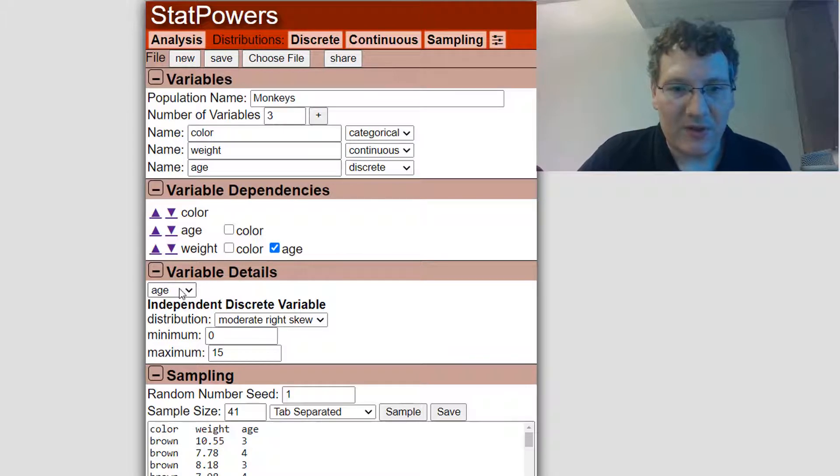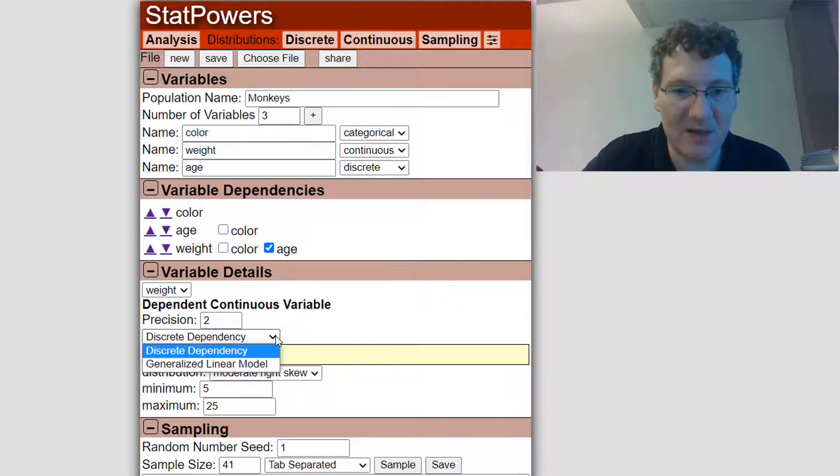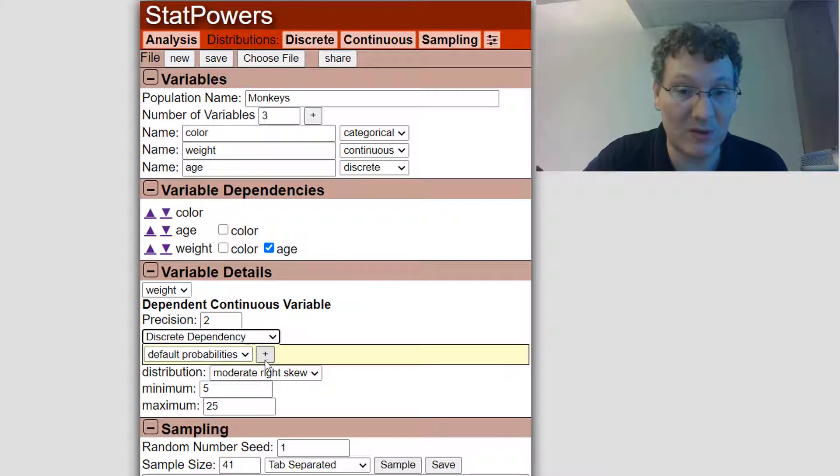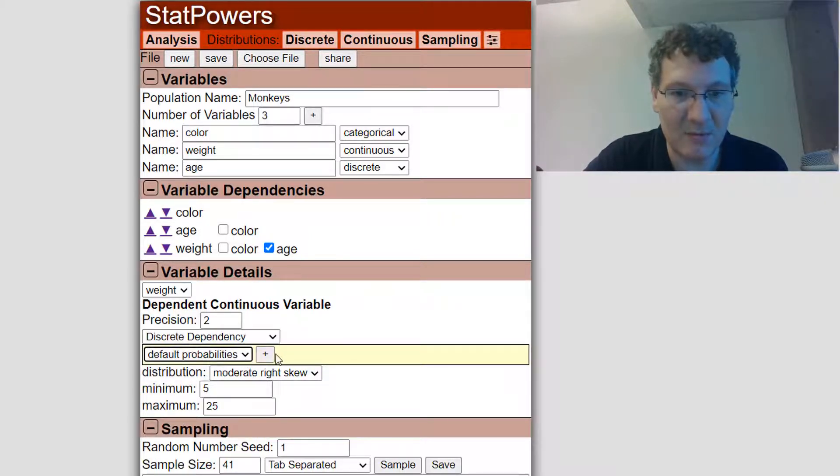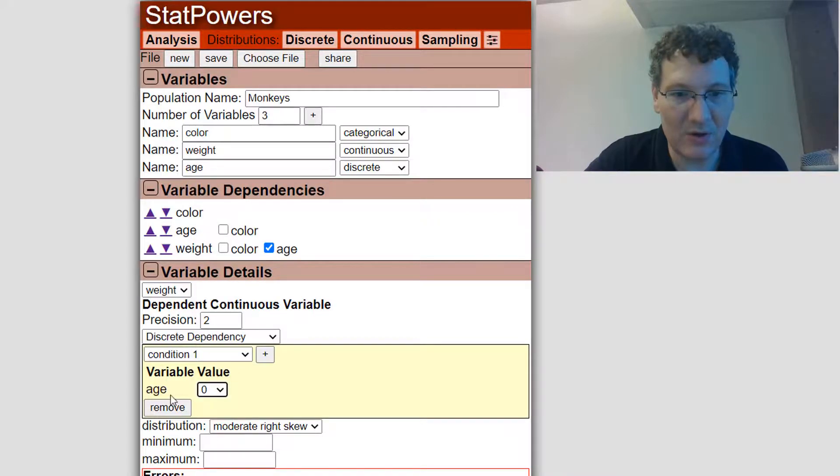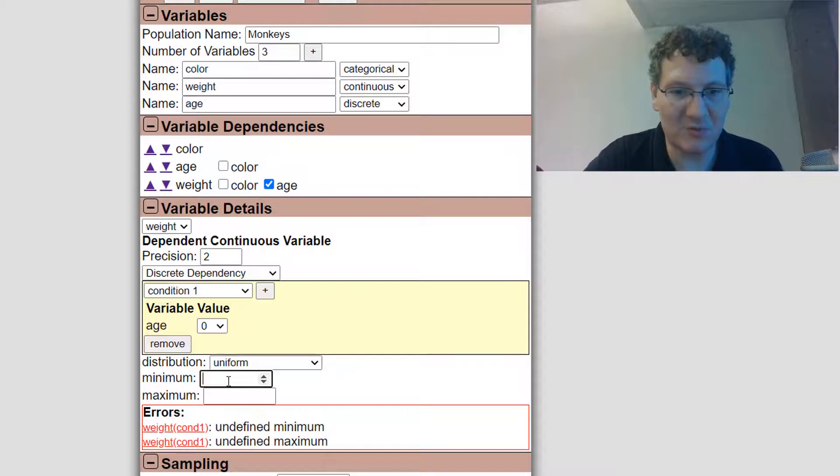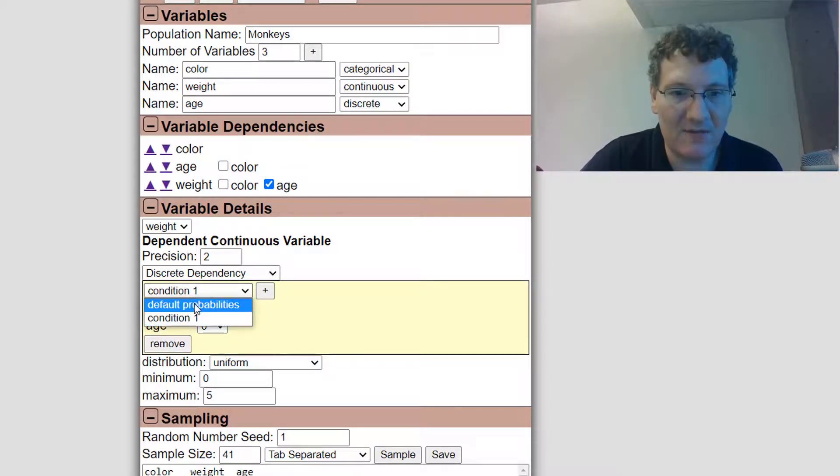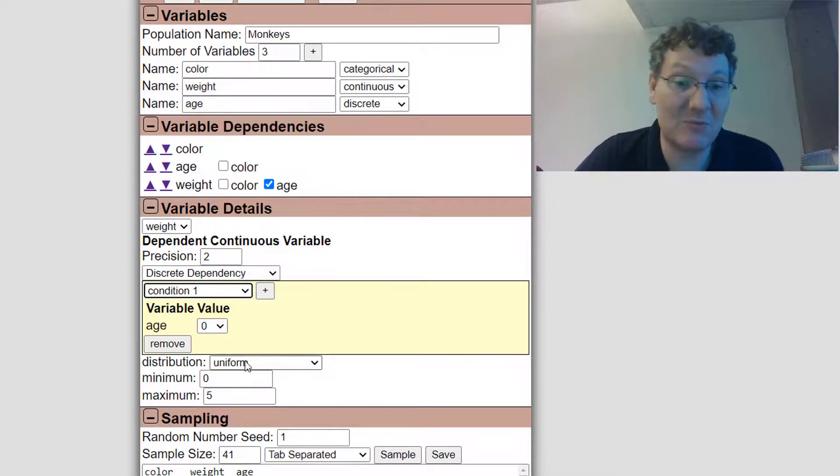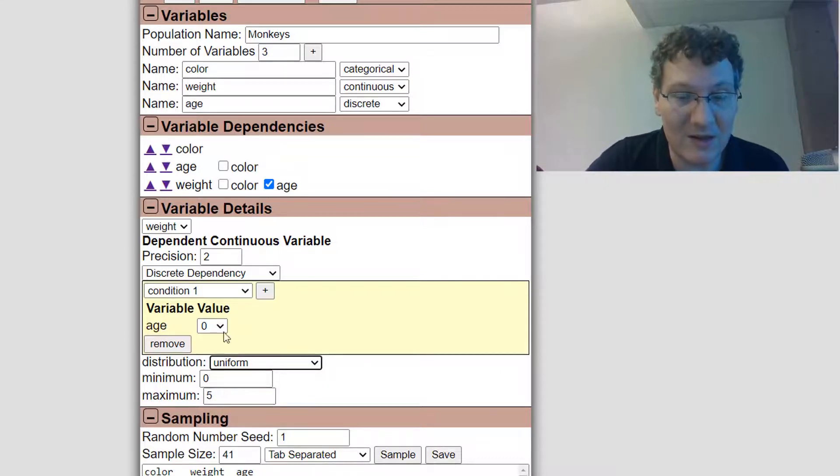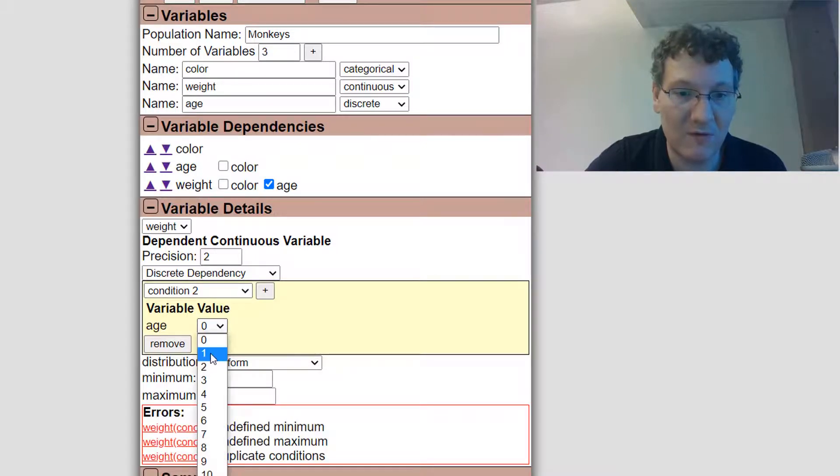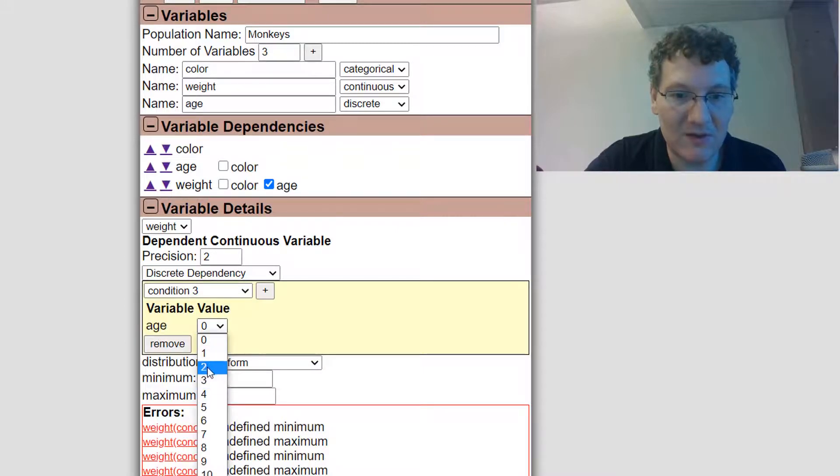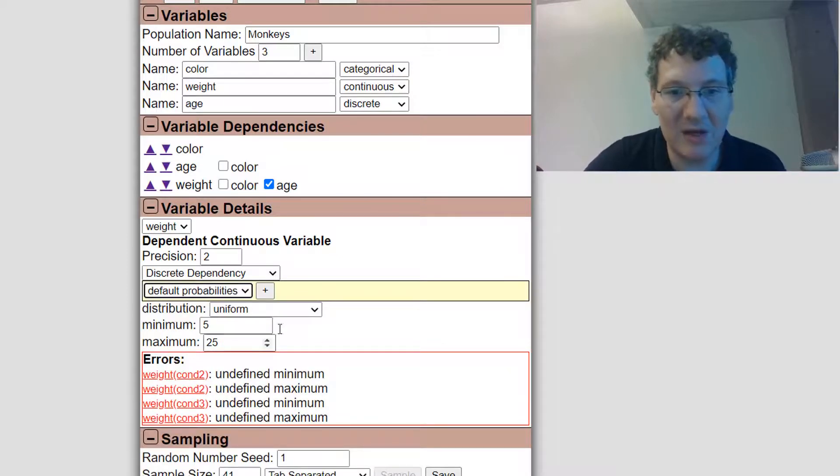I'll show you what we can do now with weight. We have two choices, we can either have discrete dependency, where we can set a different distribution for each age value. If I set that, now you have the default probabilities. I can add a different condition, one condition could be when the age is equal to zero, I can set this to be a uniform distribution between zero and five pounds. So we can look at the default probabilities. You can't have different types of distributions. I've changed it to be uniform for all ages. Now, I don't actually want to do that.